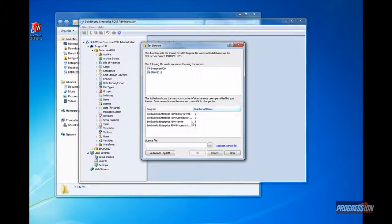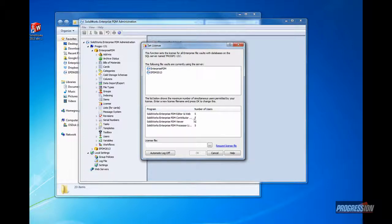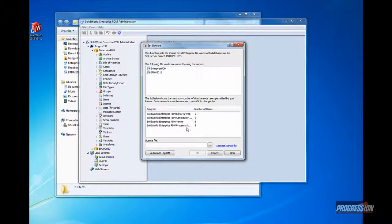OK, this is a great way, too, to update your license, should you add any additional seats, new CAD editor licenses, or a few more viewers. You would get that new license file with the additional seats and read it in the same way.